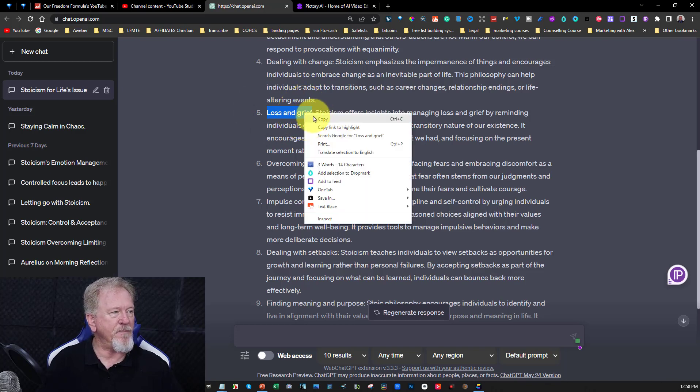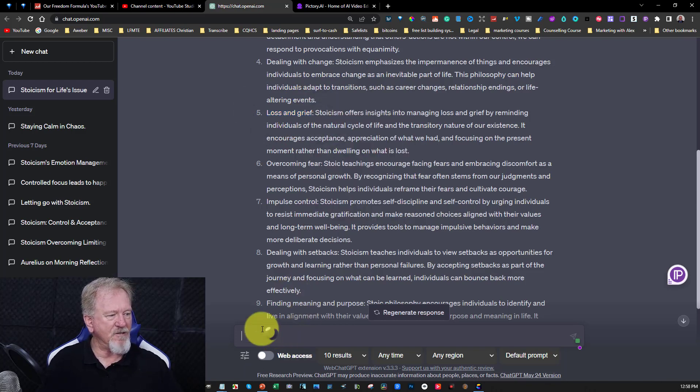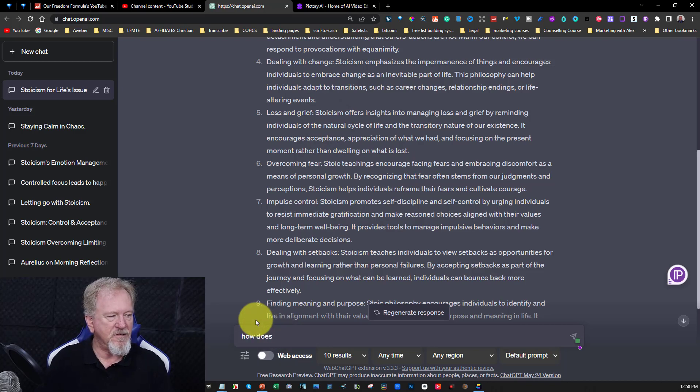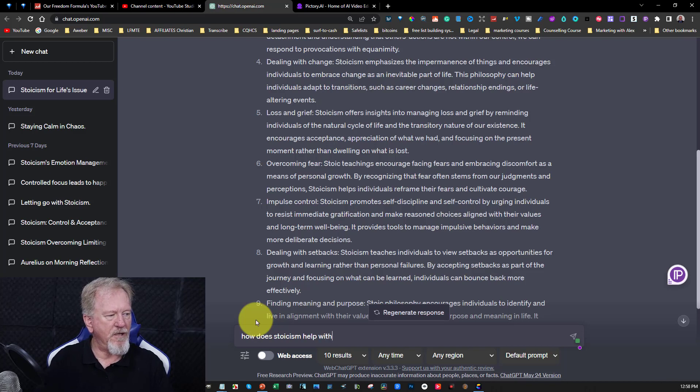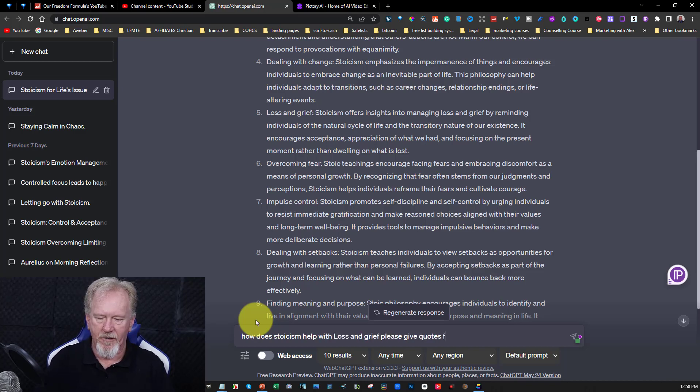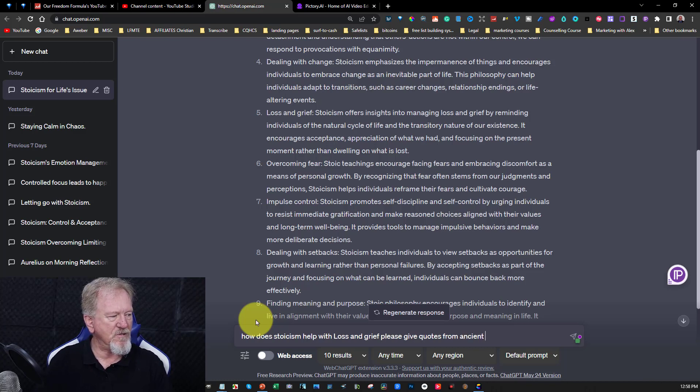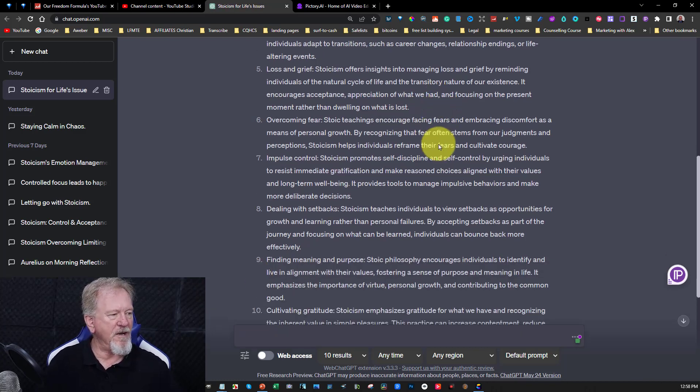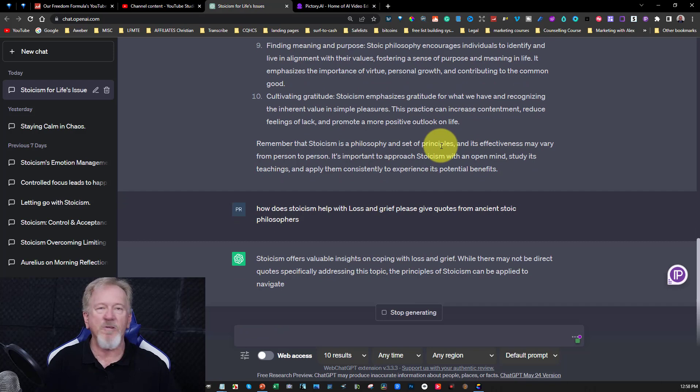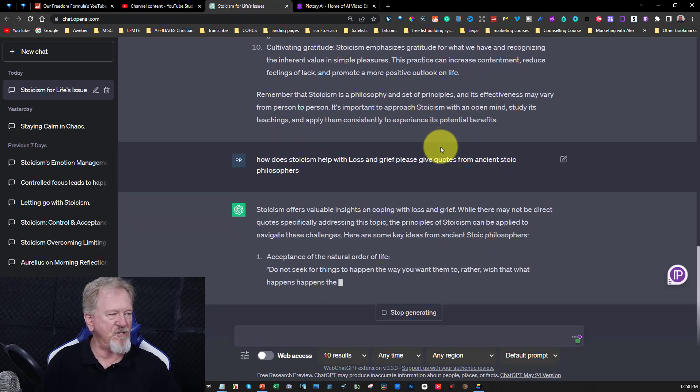So I'm just going to copy that and right now I'm just going to ask it, how does Stoicism help with loss and grief? Please give quotes from ancient Stoic philosophers. And all I have to do is hit enter and let it do its thing. Now you watch this. I'm going to pause the video until it's finished.